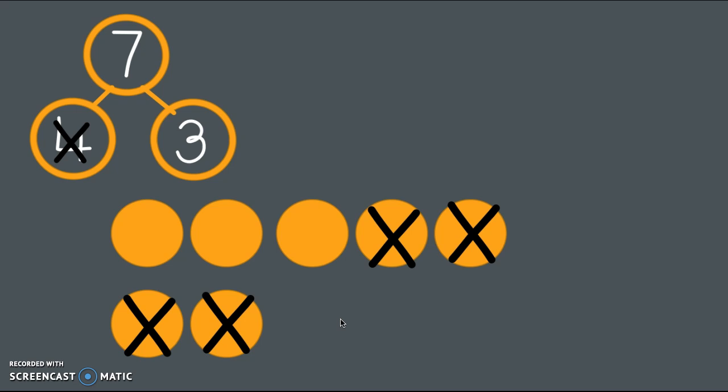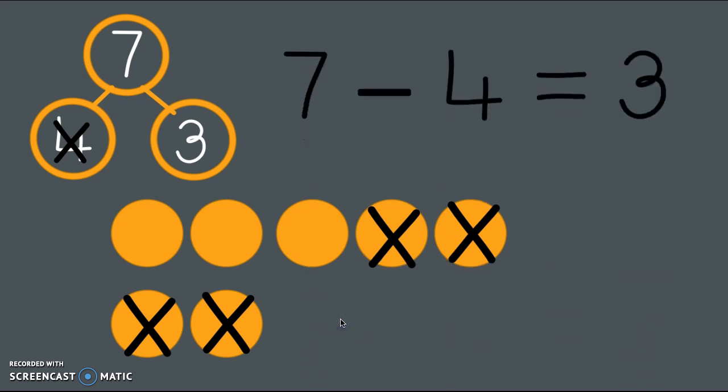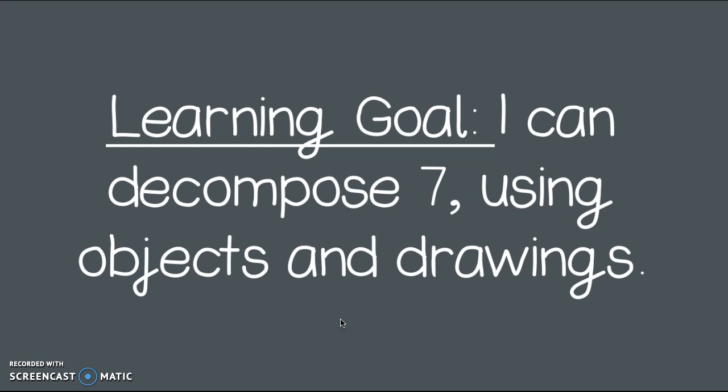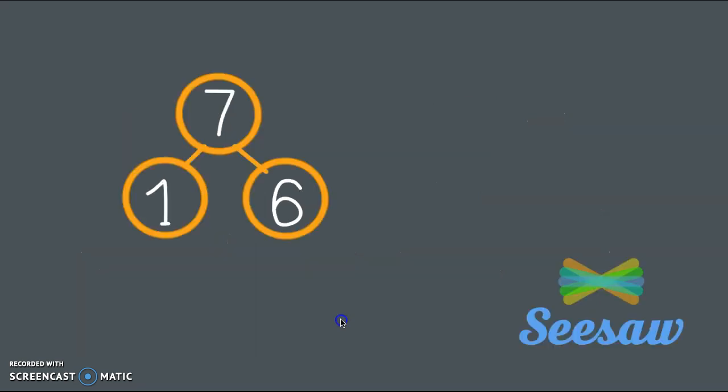I know I had 7 and I subtracted 4. And when I did that, I ended up with 3. See how our number bond matches our picture, matches our number sentence. I feel like you understand how they're all connected and how to show that change with putting the X's. Because our learning goal said, I can decompose 7 using objects and drawings. We've mostly been focusing on drawings, but you can do it with the objects as well.